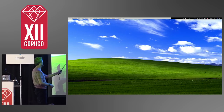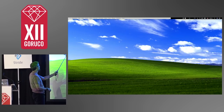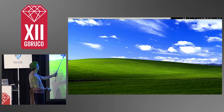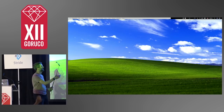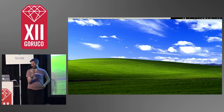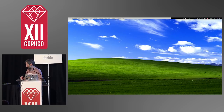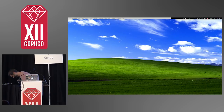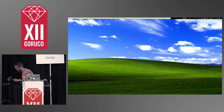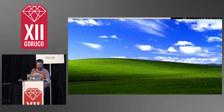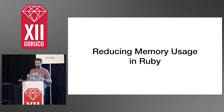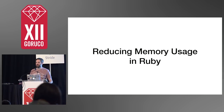Okay, one more. Hold on, one more. I changed my desktop background. Should I use these? I'll use these.